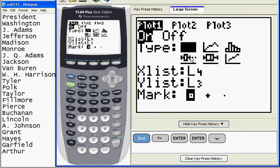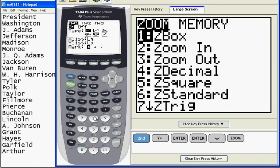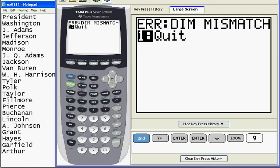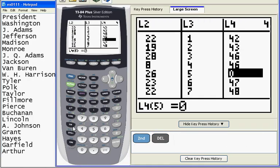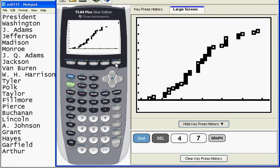So here it is. I go to the scatter plot. My X list is where the ages are. My Y list is where the number of the president is. And when I hit Zoom 9, I get a dim mismatch. I did not put Barack's number in here. And now when I put 47, and then I hit Graph, there I go.